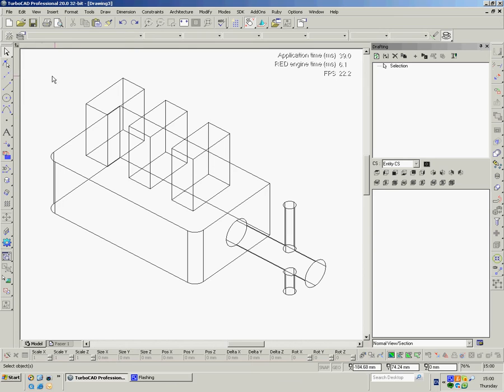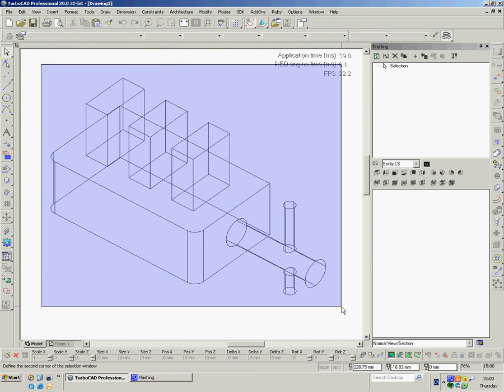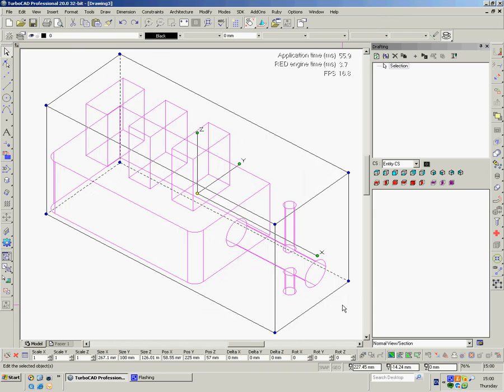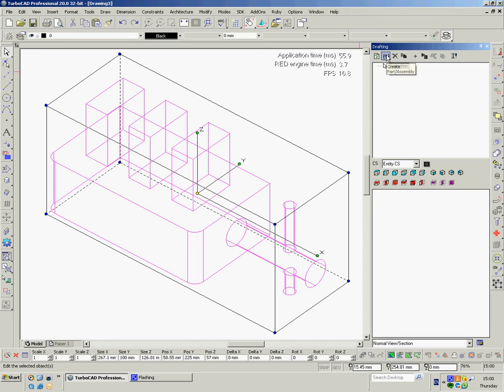Now what I'm going to do is I'm going to treat this as an assembly as the main block here and that block there. So first of all I'm going to take a shot of the whole thing. I'm going to select the whole thing up here where it says selection, I'm going to create a new one where it says assembly, that's what it is.